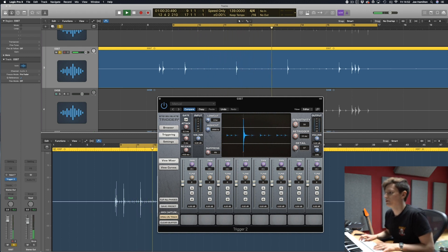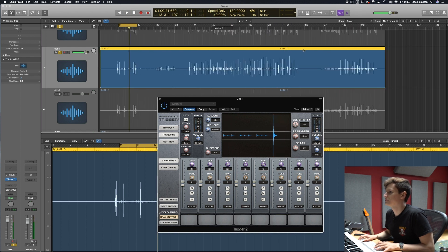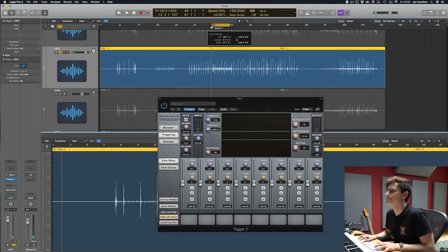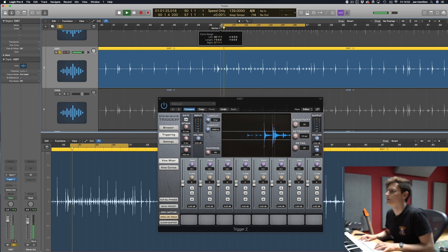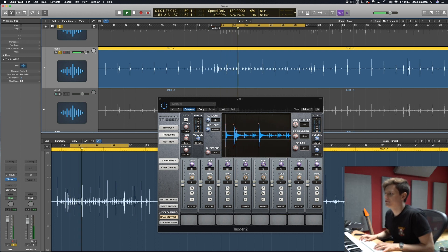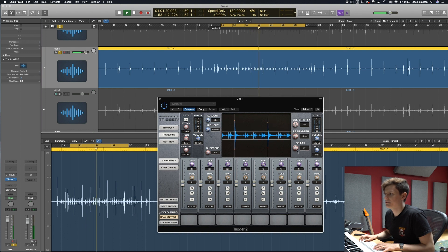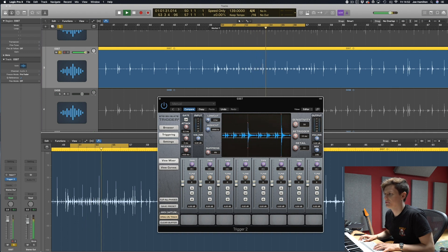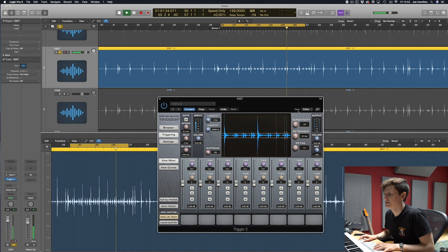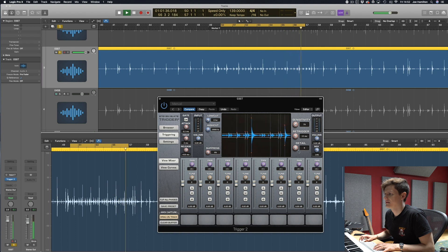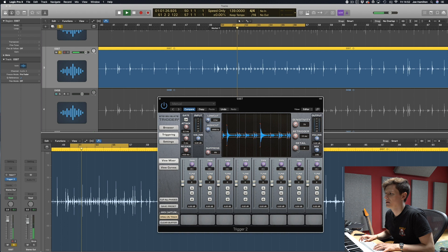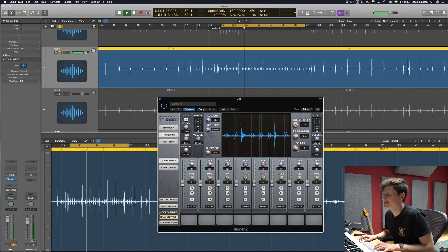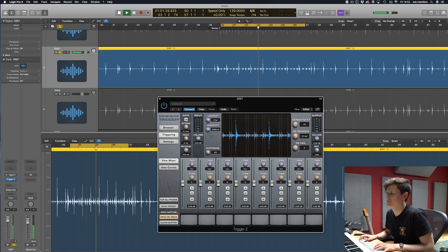So you can bring the threshold down, there's a section of ghost notes, so if we go here you can see the threshold is set high so it's not triggering the ghost notes so I can bring that down and up the sensitivity but you can see it's not triggering all of them.